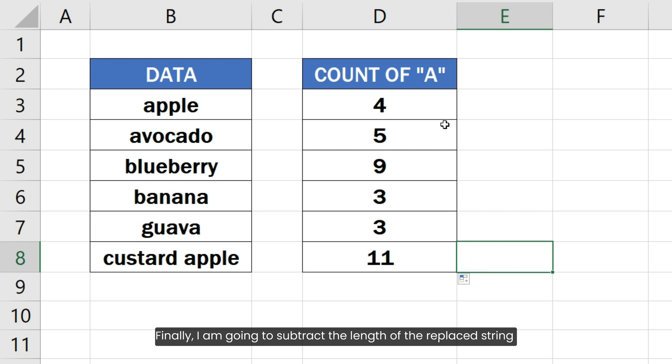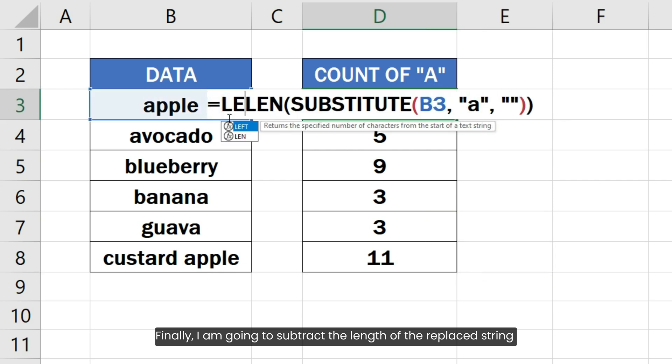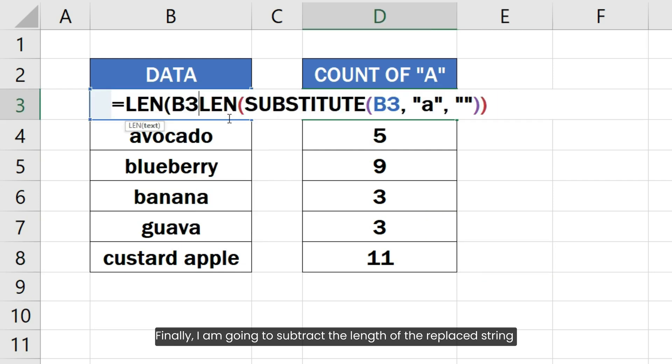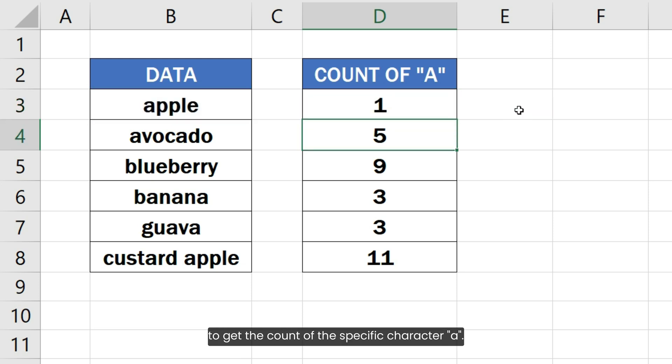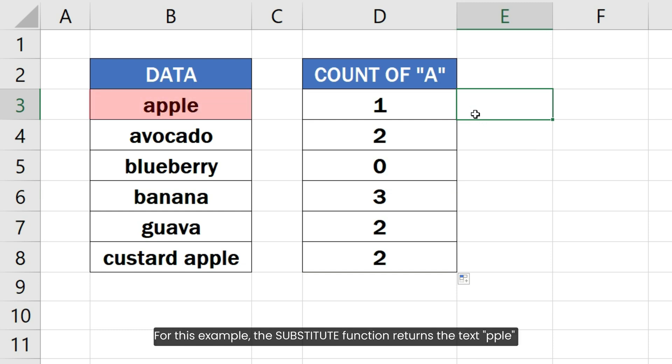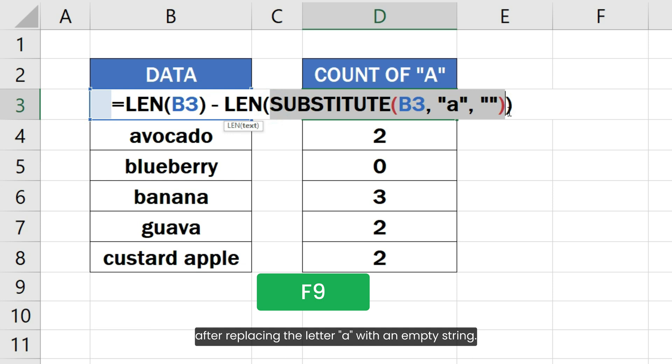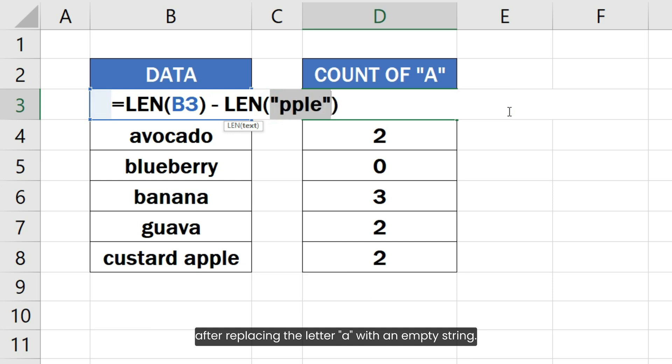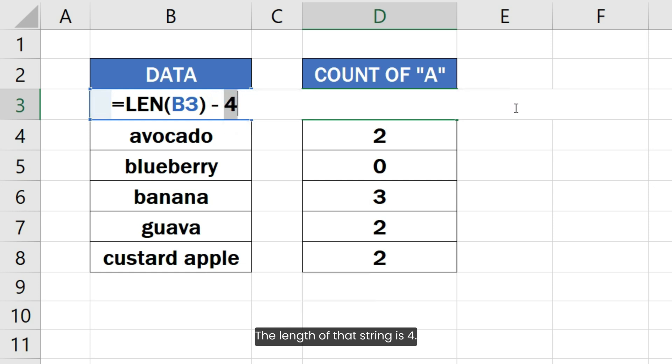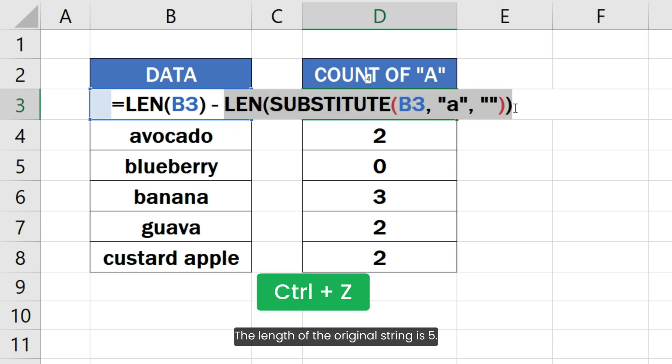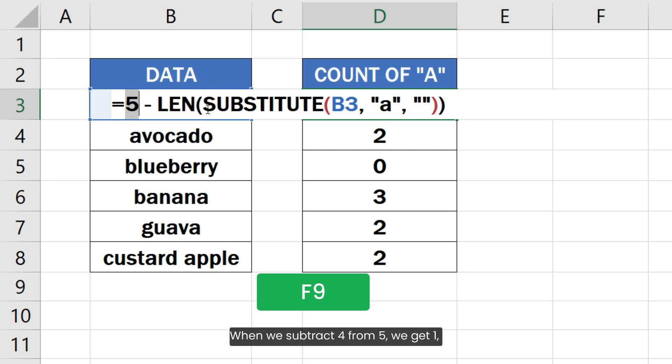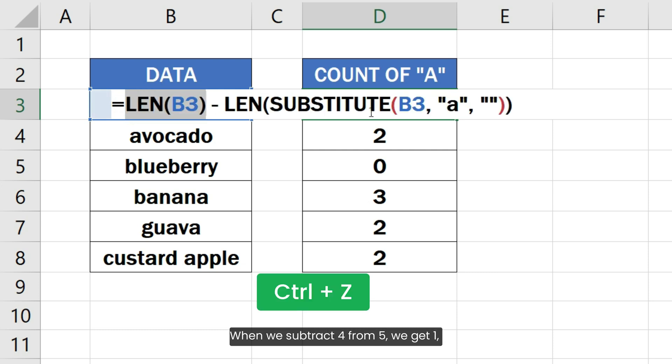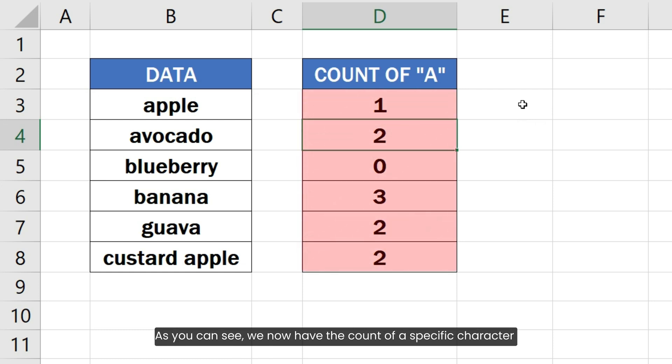Finally, I am going to subtract the length of the replaced string from the length of the original string to get the count of the specific character A. For this example, the SUBSTITUTE function returns the text PPLE after replacing the letter A with an empty string. The length of that string is 4. The length of the original string is 5. When we subtract 4 from 5, we get 1 and that is the count of the character A in the string.